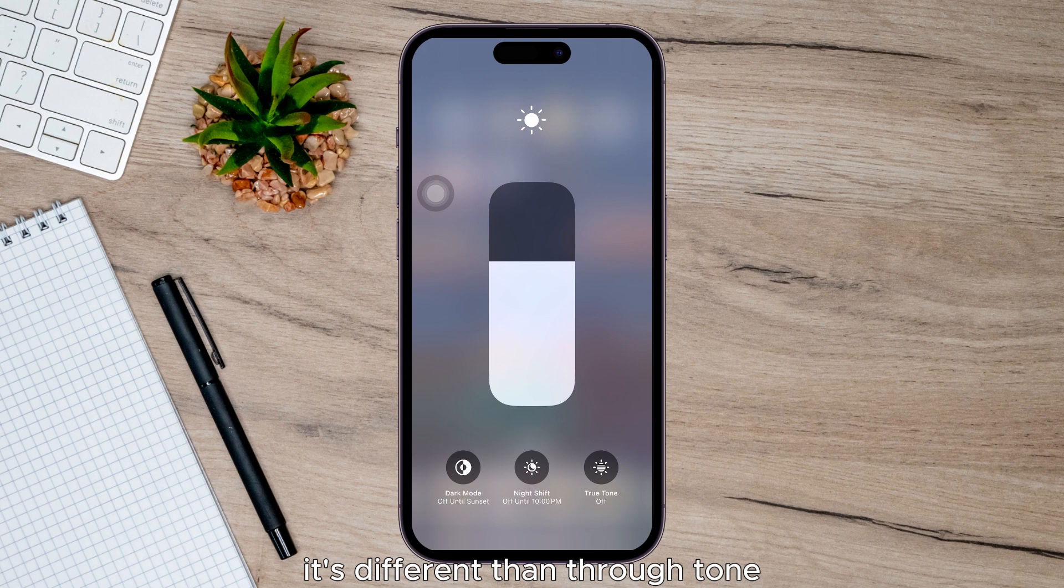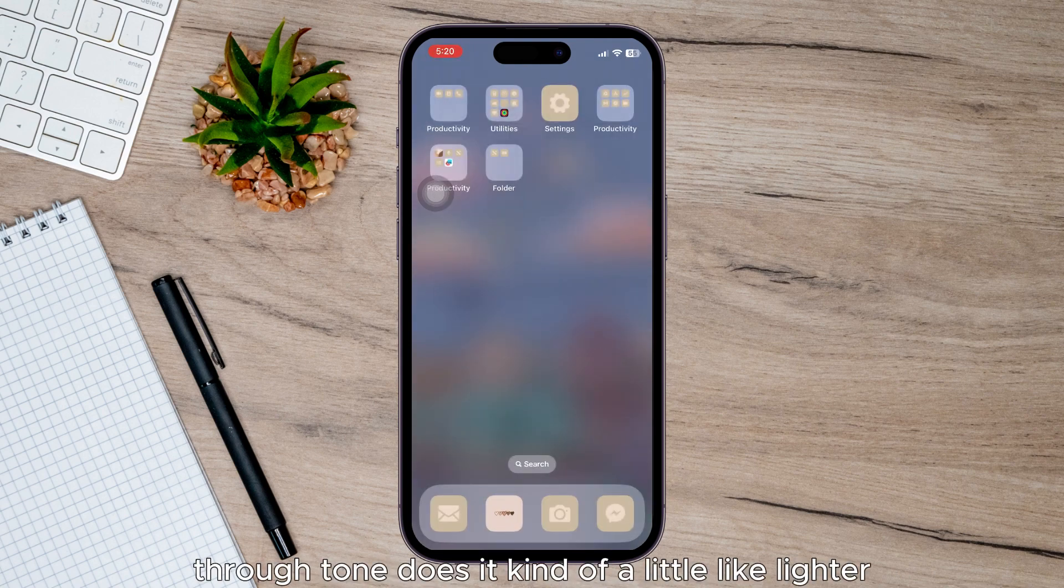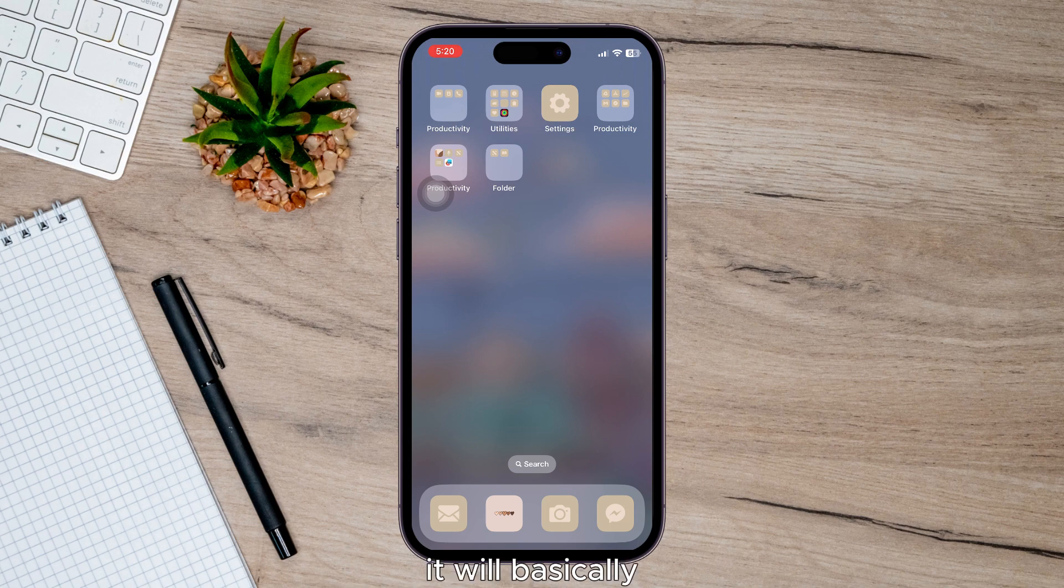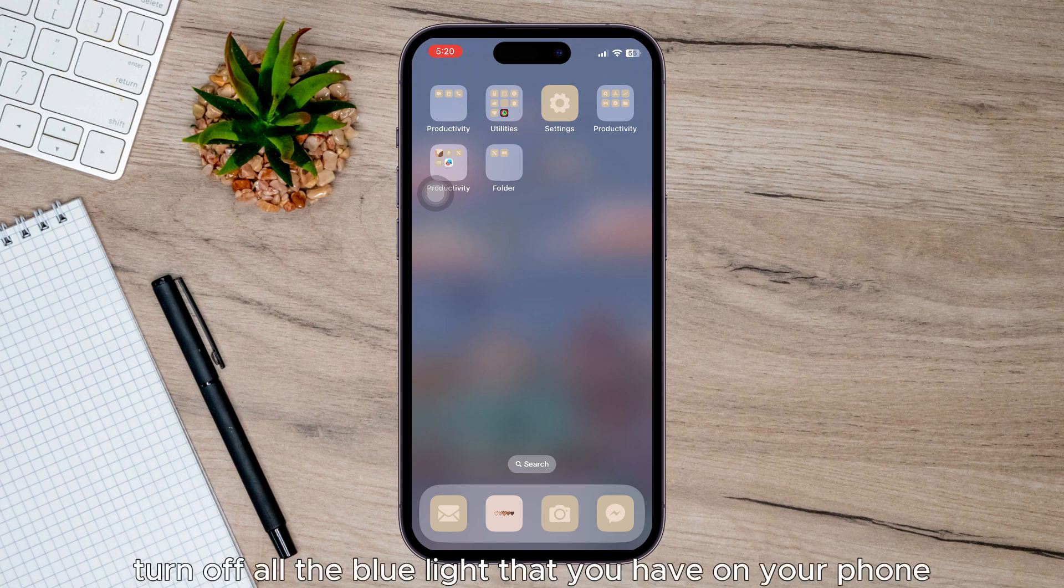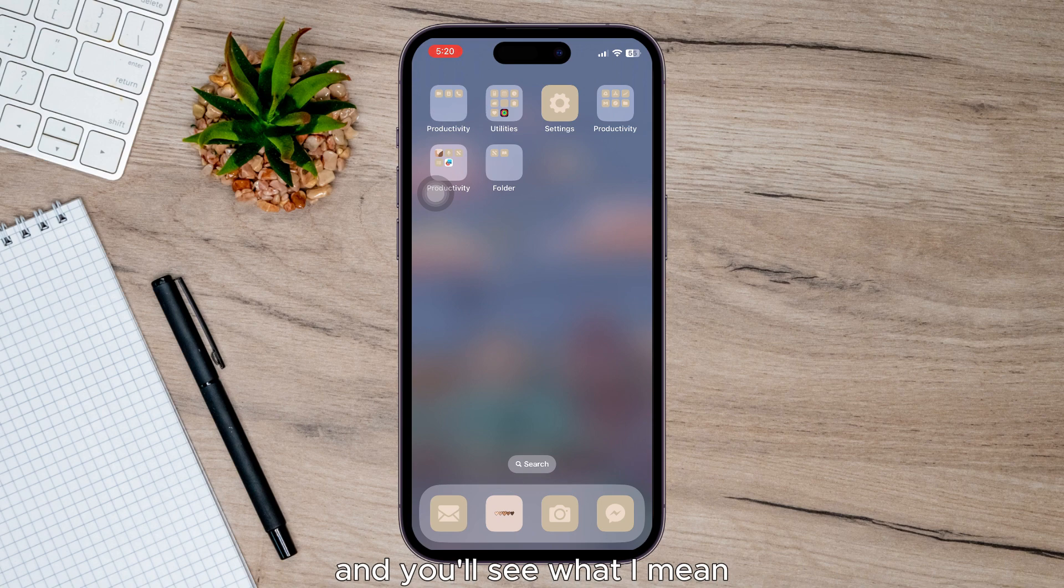It's different than True Tone. True Tone adjusts it a little lighter. Night Shift will basically turn off all the blue light that you have on your phone, and you'll see what I mean.